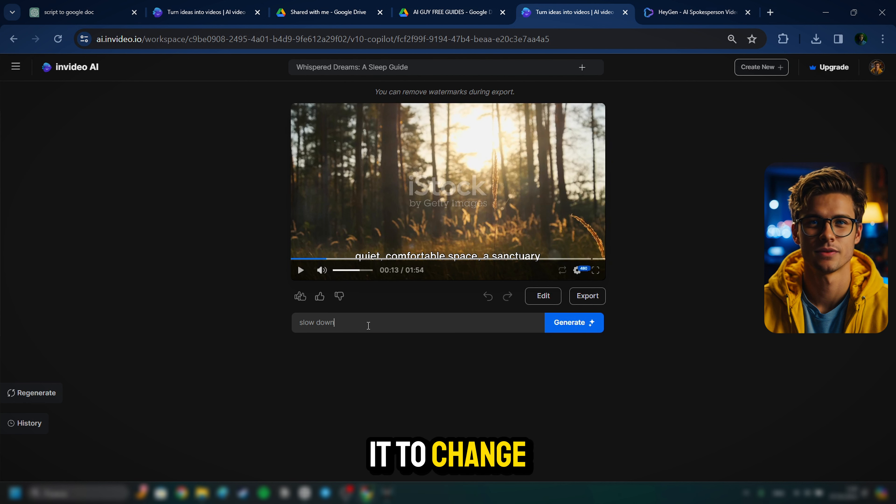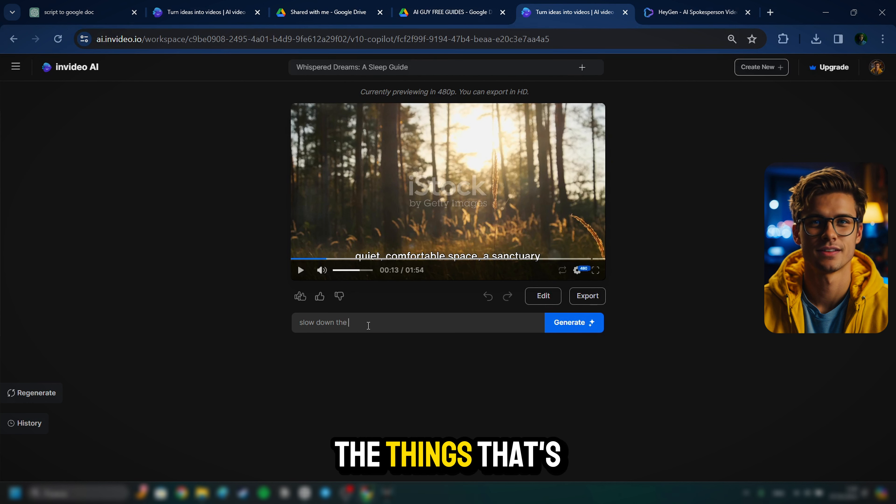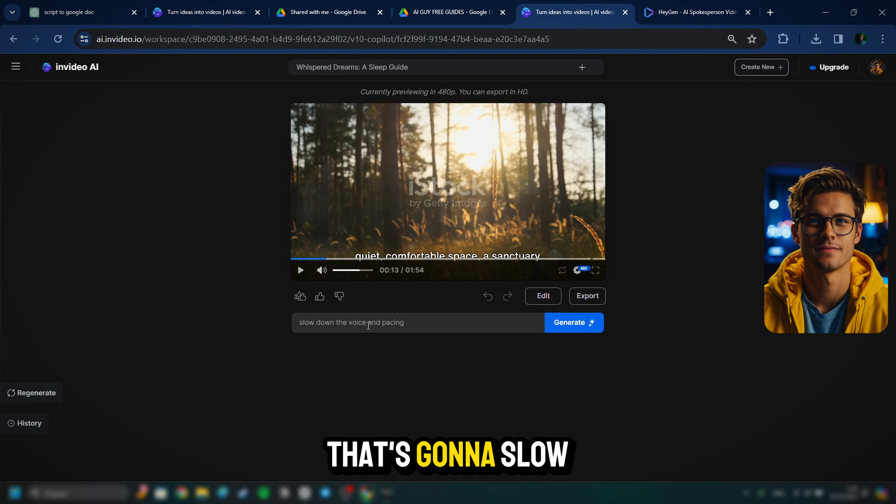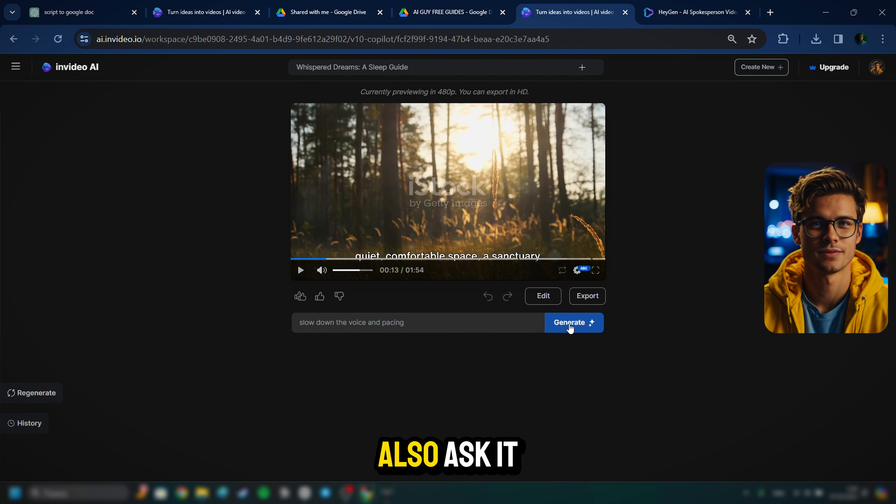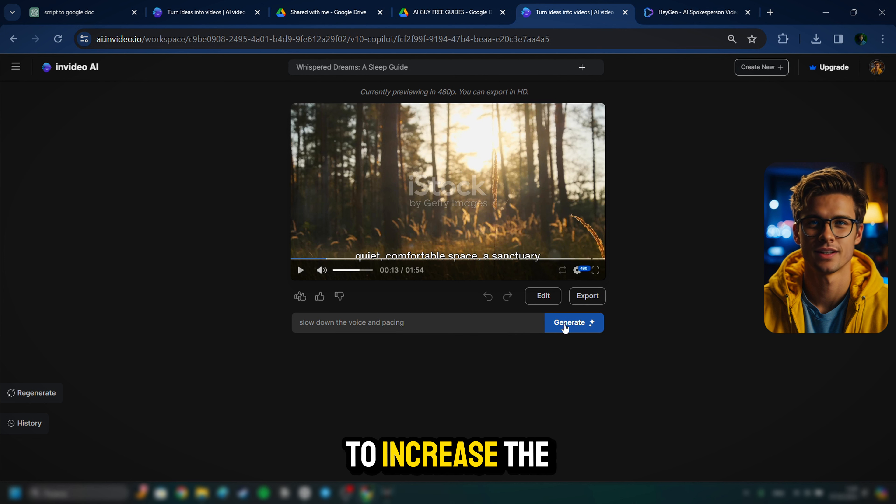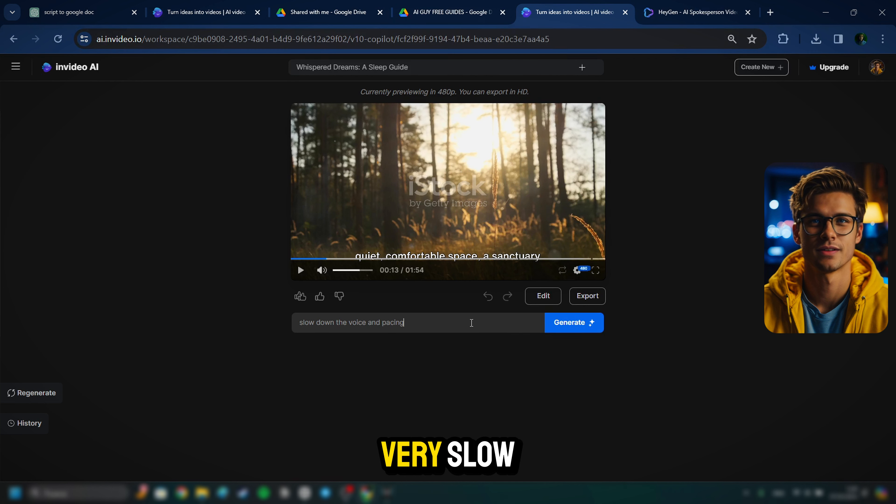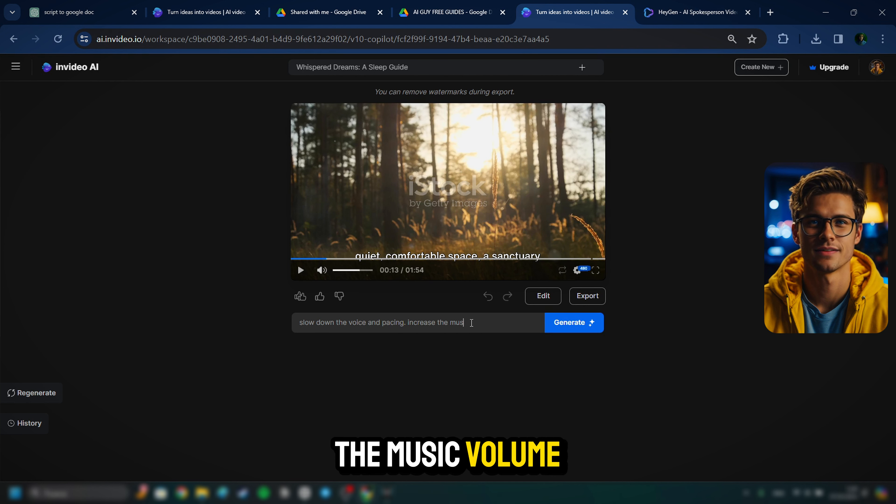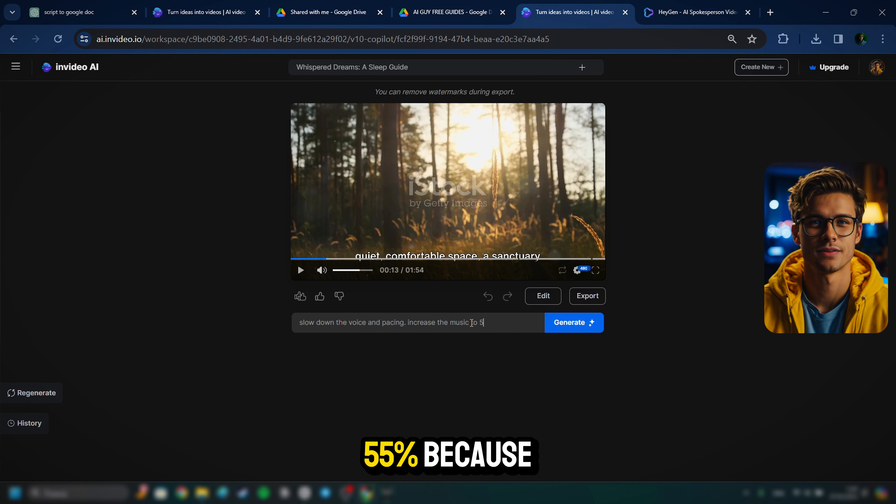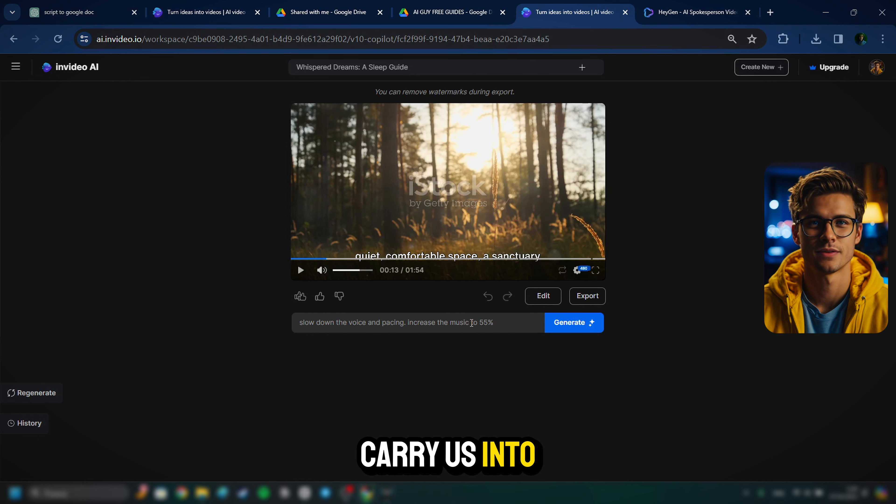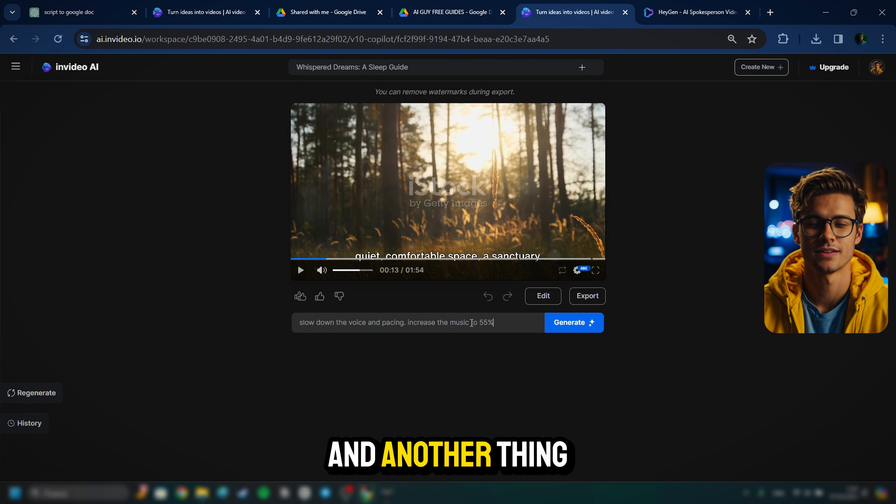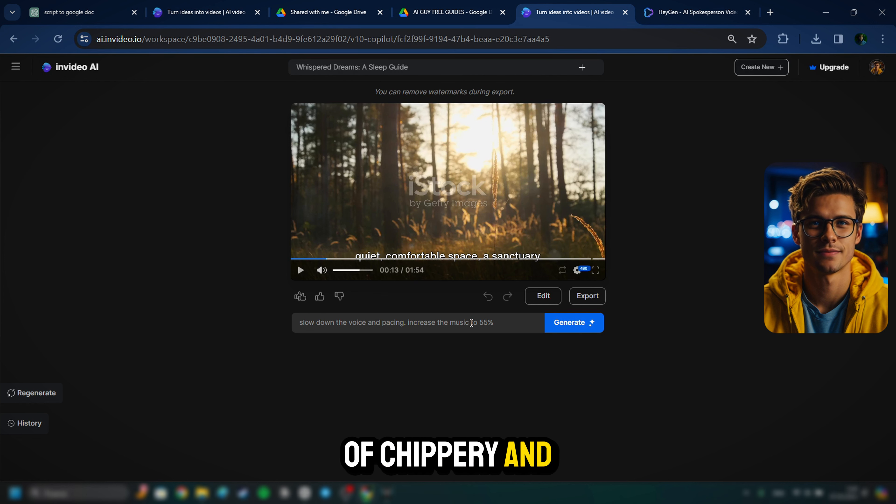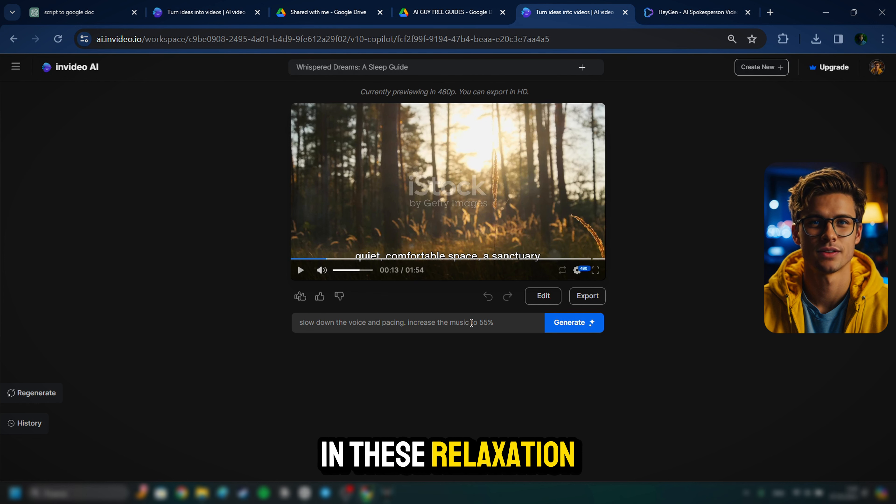And just like we gave it a prompt to tell it what type of video to create, we can give it another prompt and tell it what we want it to change. And one of the things that's important is the pacing of this media. That's going to slow everything down. So I'm going to ask it to make the media pacing very, very slow. I'm going to also ask it to increase the music volume to about 55%, because we want that music to kind of carry us into the relaxation as well.